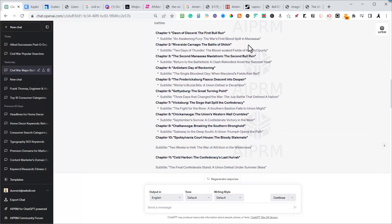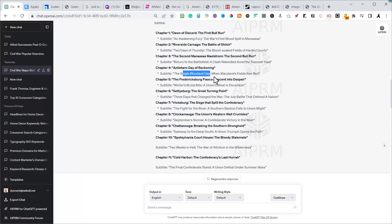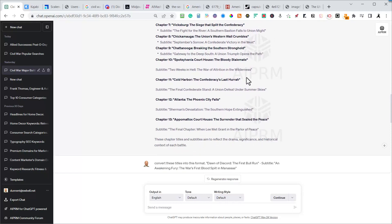It gave me a very good title: 'Dawn of Discord: The First Bull Run,' and here's the subtitle. I'm going to give all this content to Zimrider as a title because the more information you give Zimrider on the bulk blog writer, the better the articles are. A standalone title may not be enough information for Zimrider to write a good article, but something like 'The Single Bloodiest Day When Maryland's Fields Ran Red' gives you keywords like 'bloodiest day' and 'Maryland.'